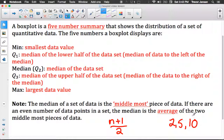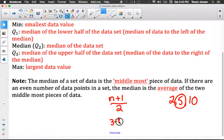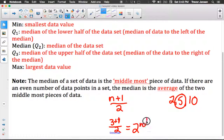Say our data is 2, 5, 10 — clearly the second piece of data is in the middle. But if you couldn't see that, you could use the formula N plus 1 divided by 2. We have three pieces of data, so we do 3 plus 1 divided by 2. 4 divided by 2 is 2 — that tells us the second piece of data is in the middle.